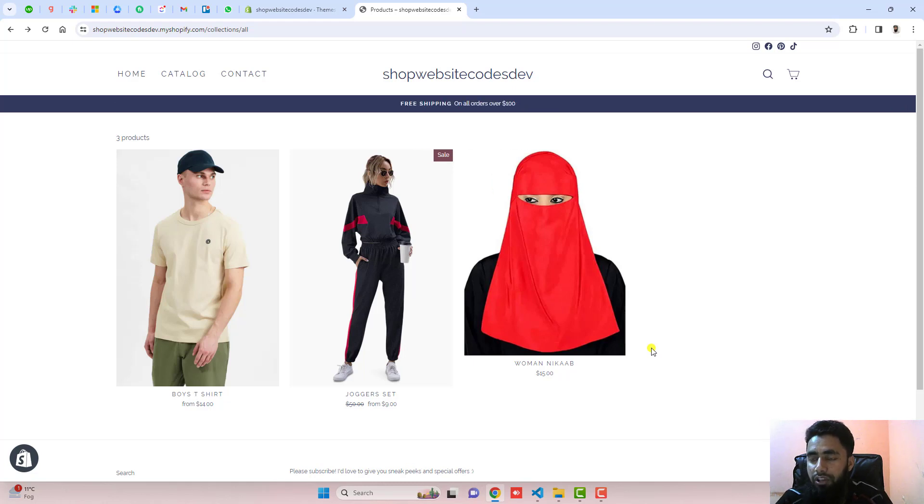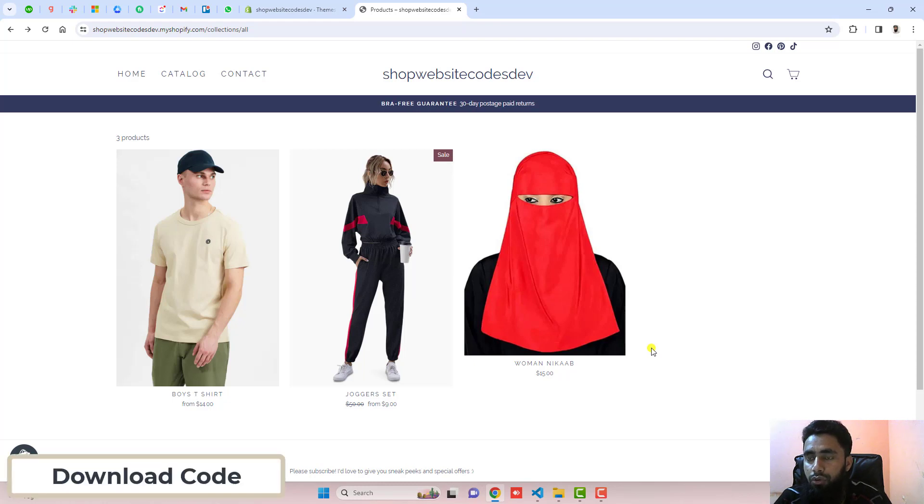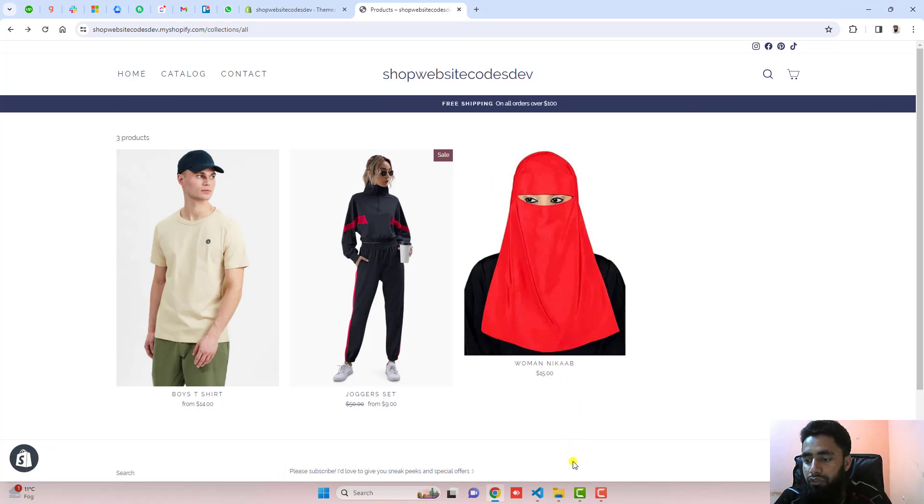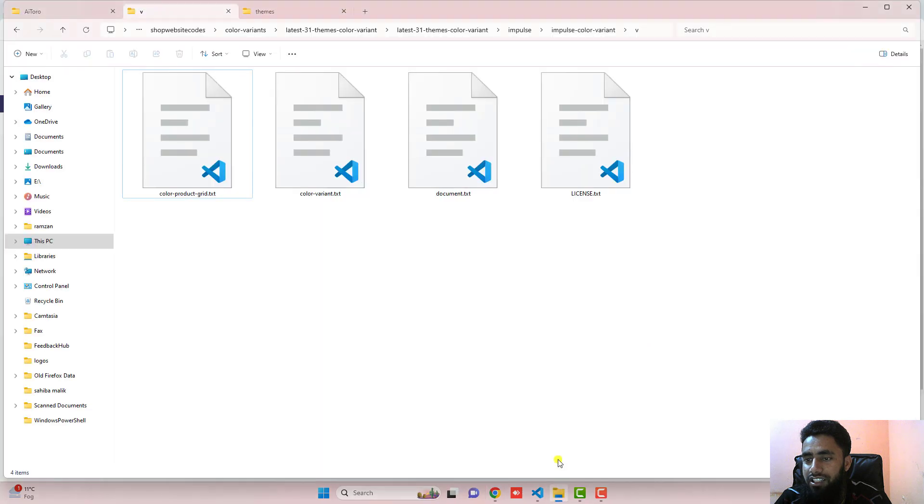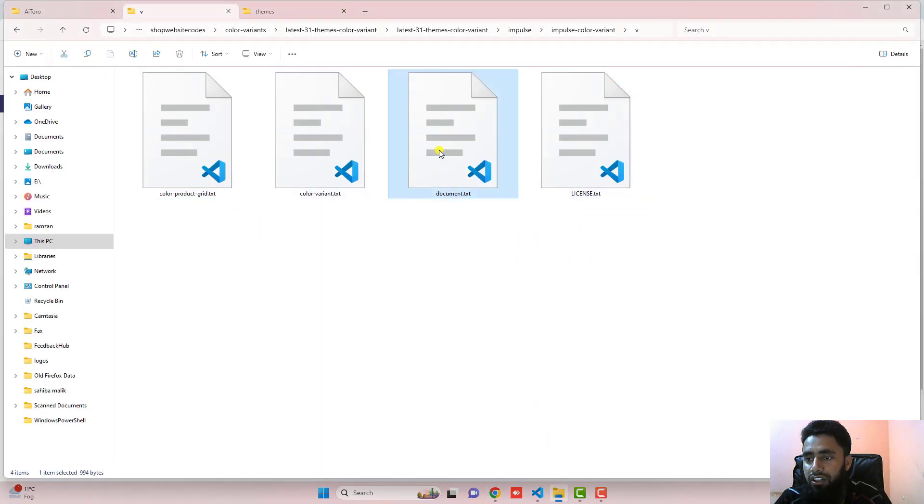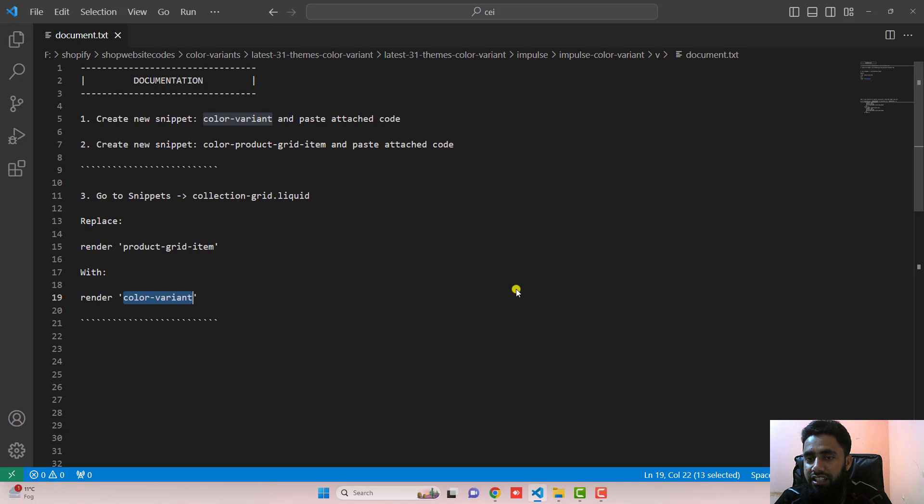So how we can make it possible? The first thing is that you should download the code. I have already added the link below in the description. Once you download and extract the zip file, you will have these four files. Open document.txt. Inside of it, I have already mentioned a few steps which you need to follow.